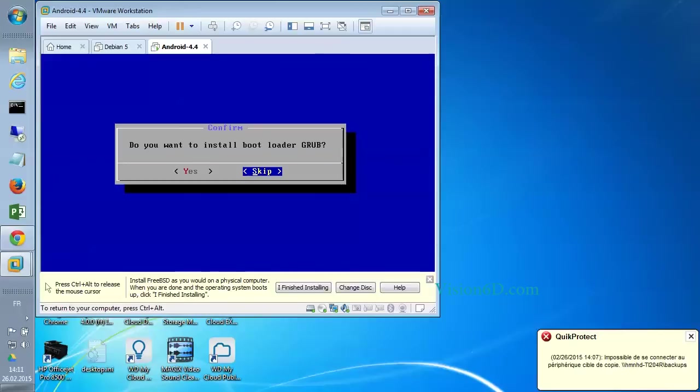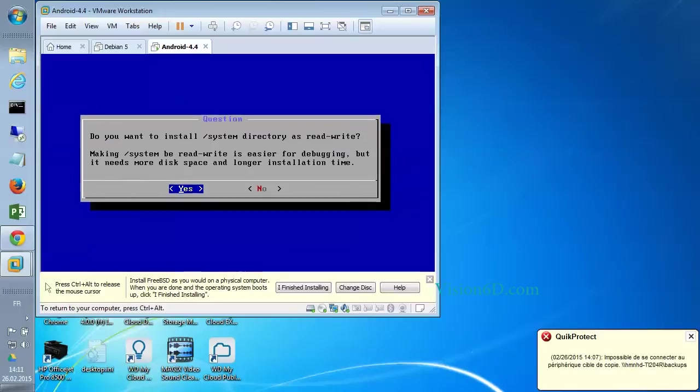Do we want to install GRUB? It's yes. Do you want to install system directory as read write? Making system read write is easier for debugging but it needs more disk space and longer installation time. I would say no.